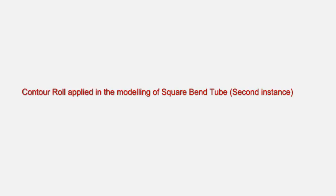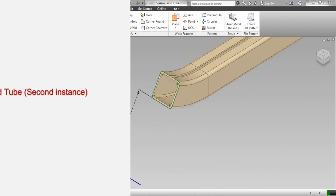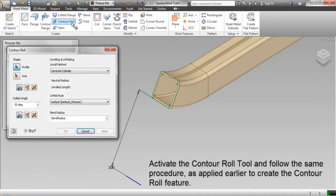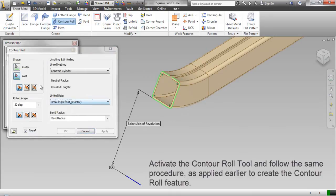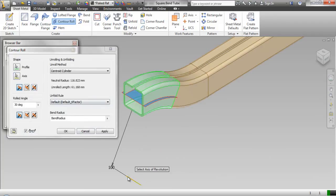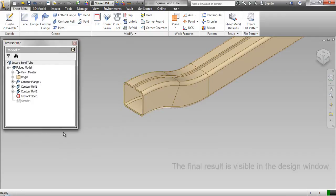Contour roll applied in the modeling of square bend tube — second instance. This time the visible projected edge of the model will be used to create the sheet metal flange. Activate the contour roll tool and follow the same procedure as applied earlier to create the contour roll feature. The final result is visible in the design window.